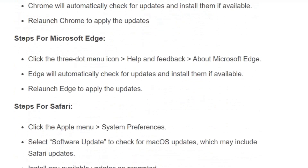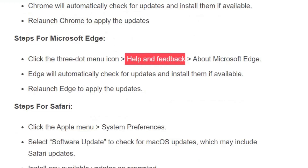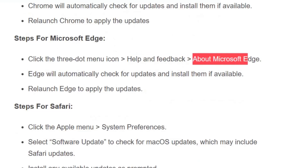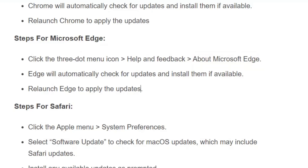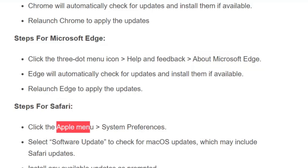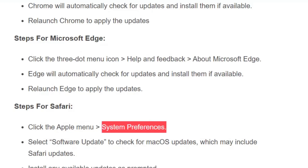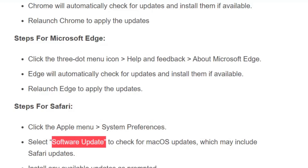For Microsoft Edge, click the 3-dot menu icon, go to Help and Feedback, then About Microsoft Edge. Edge will automatically check for updates and install them. Relaunch Edge to apply the updates. For Safari, click the Apple menu, go to System Preferences, and select Software Update to check for macOS updates which may include Safari updates. Install any available updates as prompted.